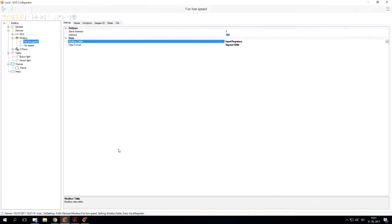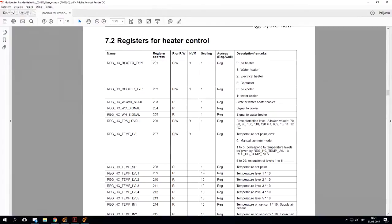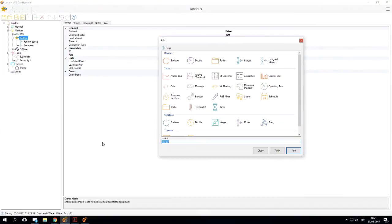It gets a little bit more complicated once we get to temperatures. Temperatures are very important using these kind of devices. You can see that we have a temperature set point here, address is 208. We all know that temperatures usually contain a decimal point. In this case, the integer is not going to be a correct device to use.